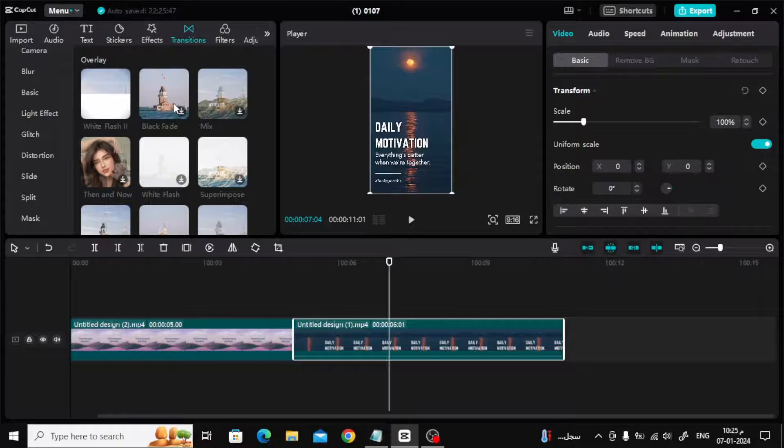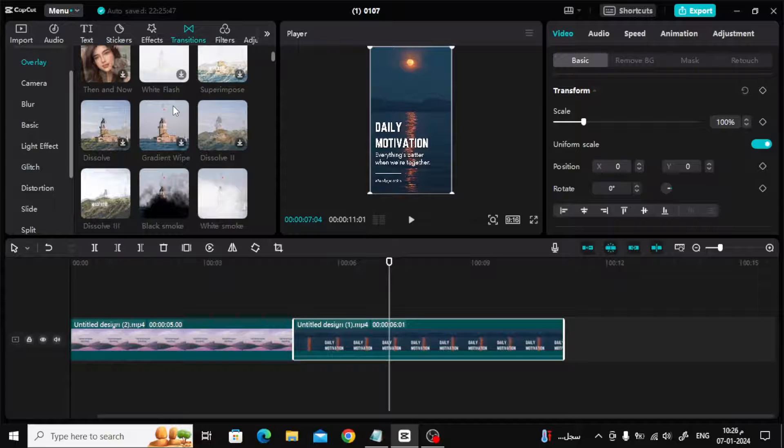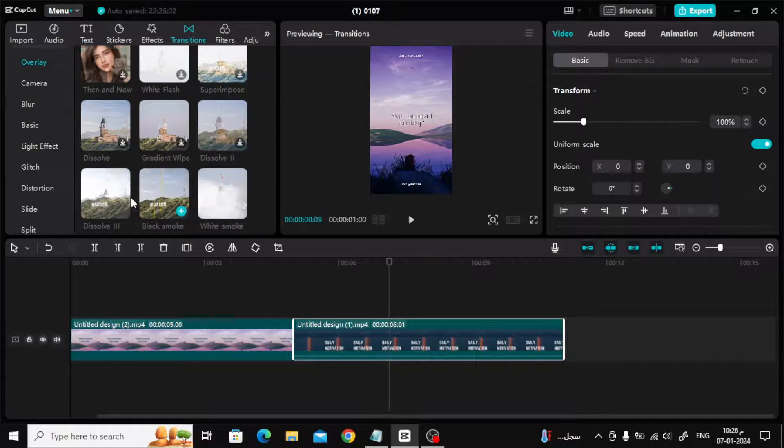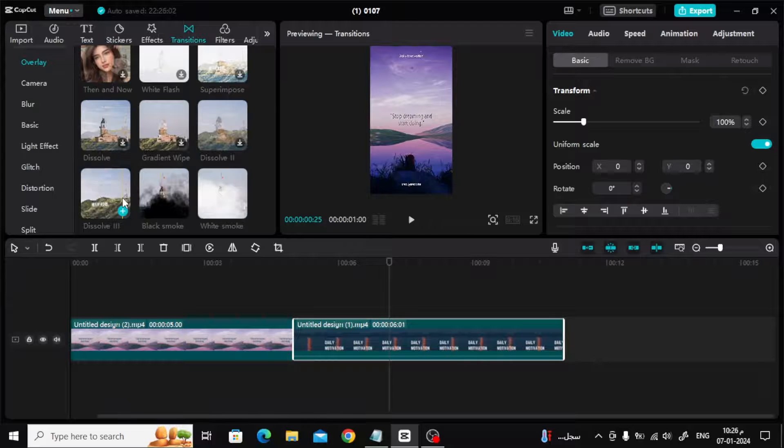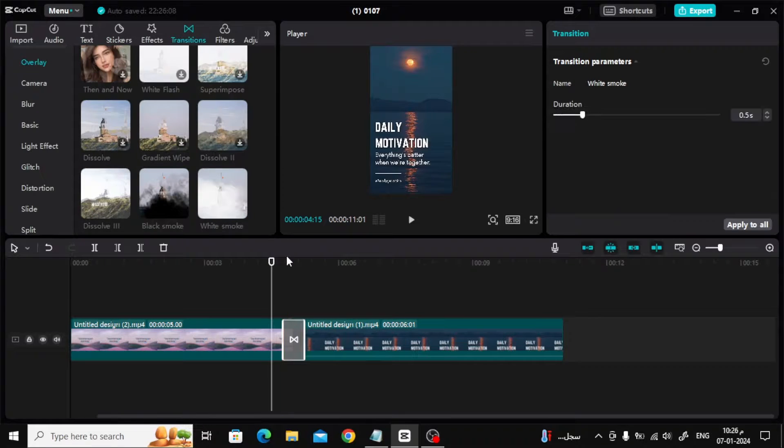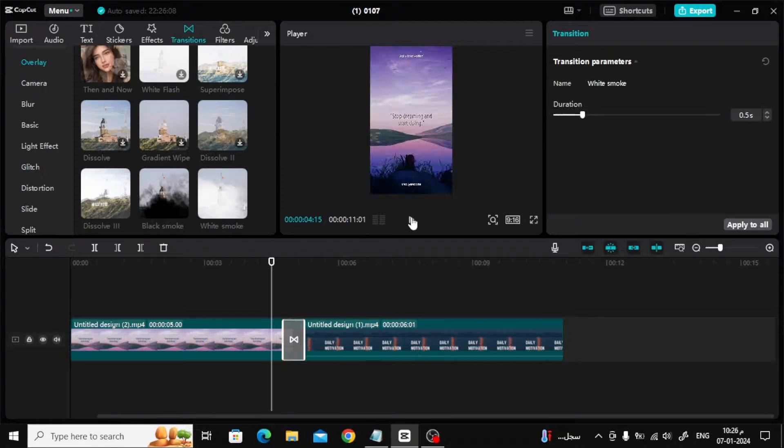Now add transitions between the two clips to make the video professional. CapCut provides many great transitions that you can use. Just drag the transition with your mouse and place it between the two clips.